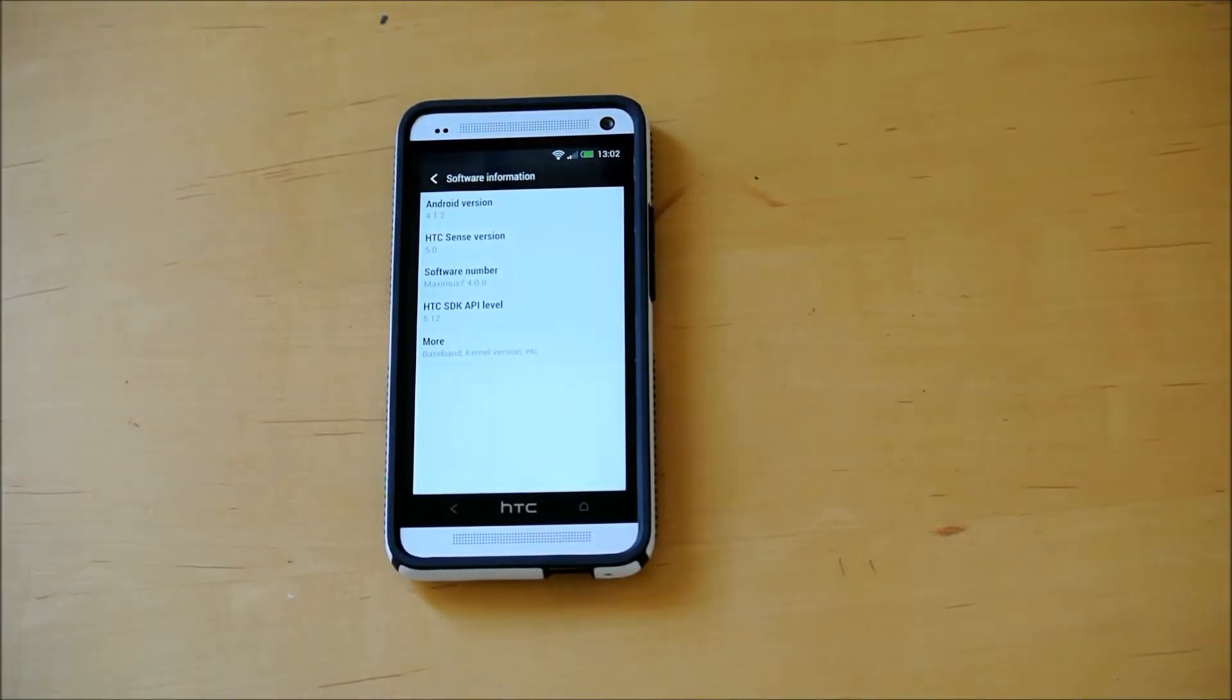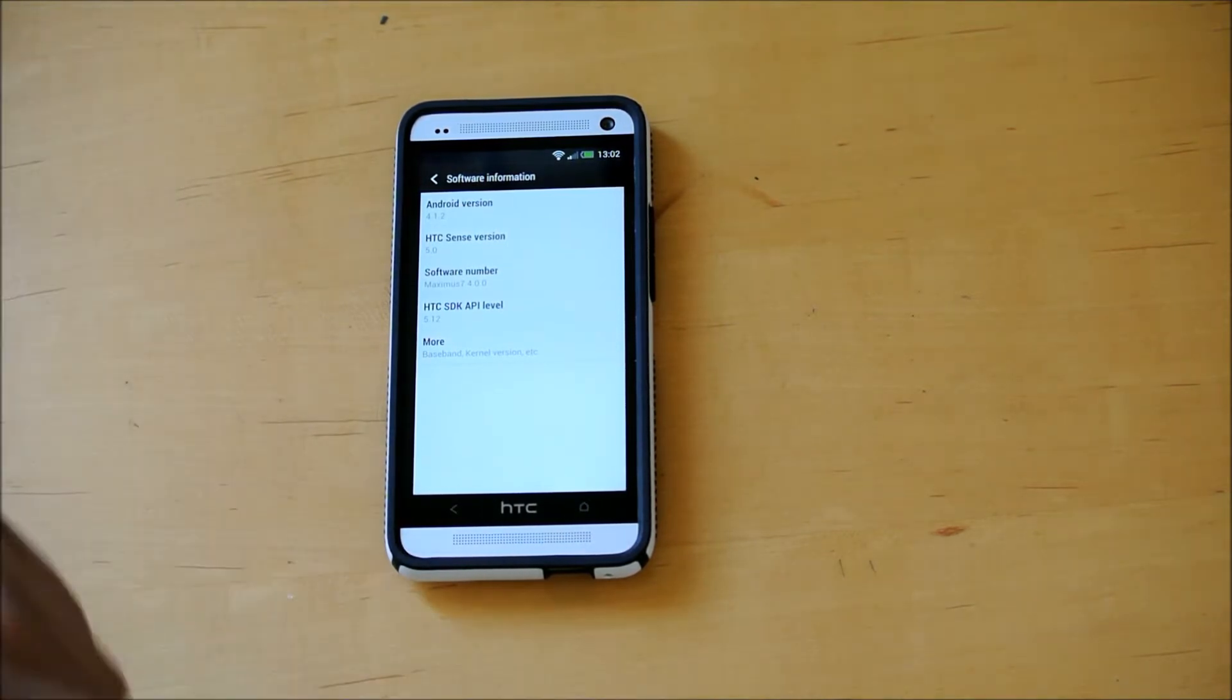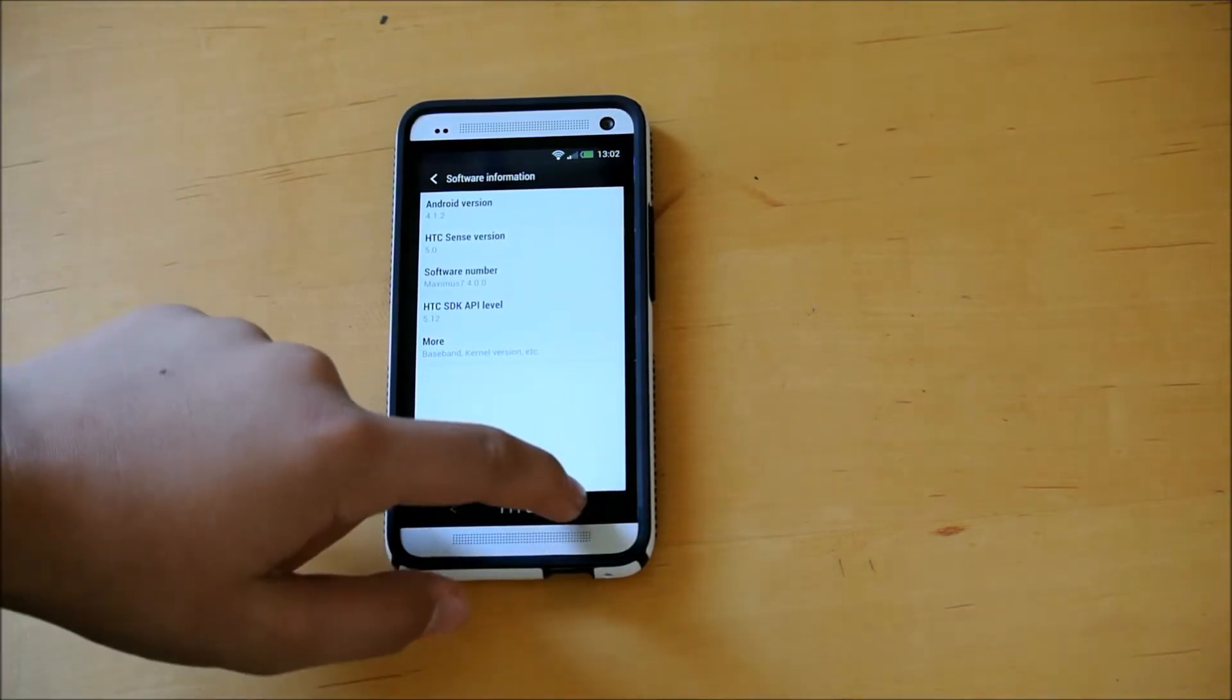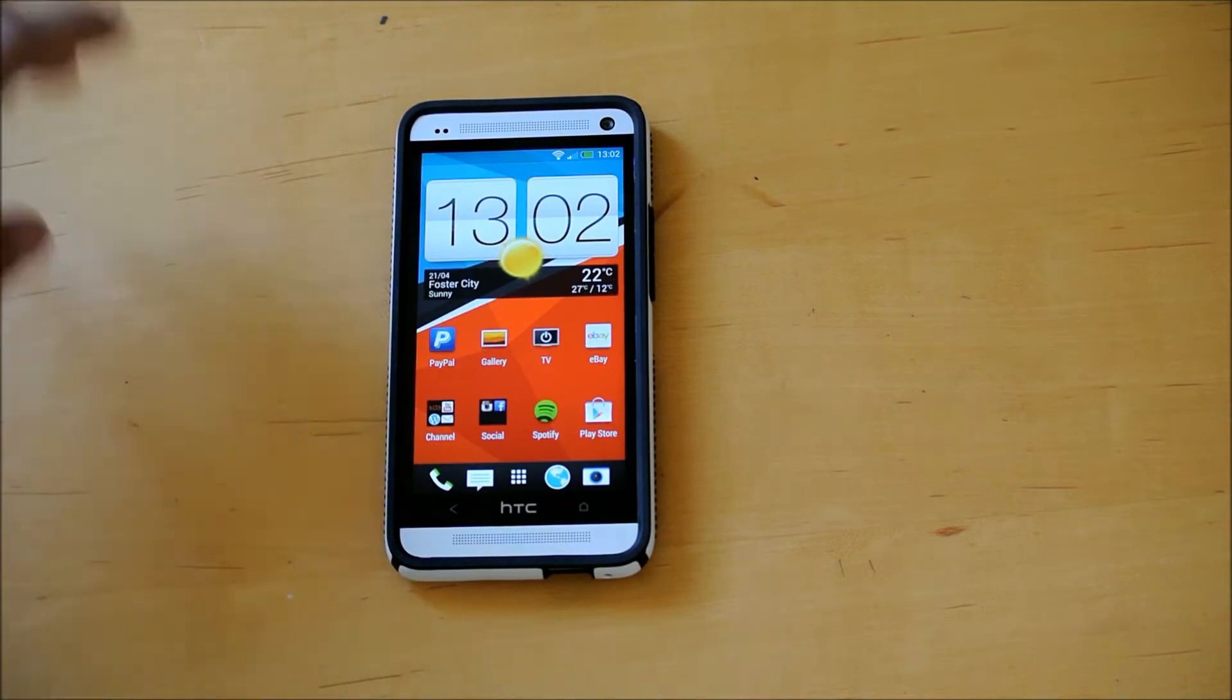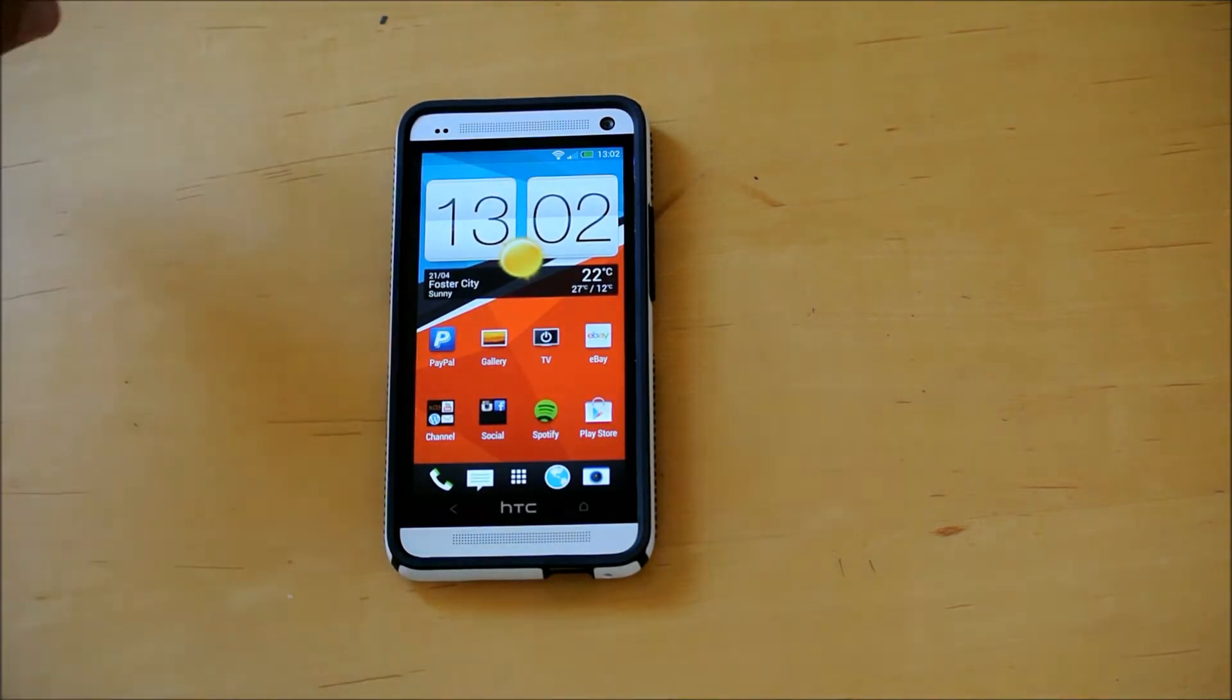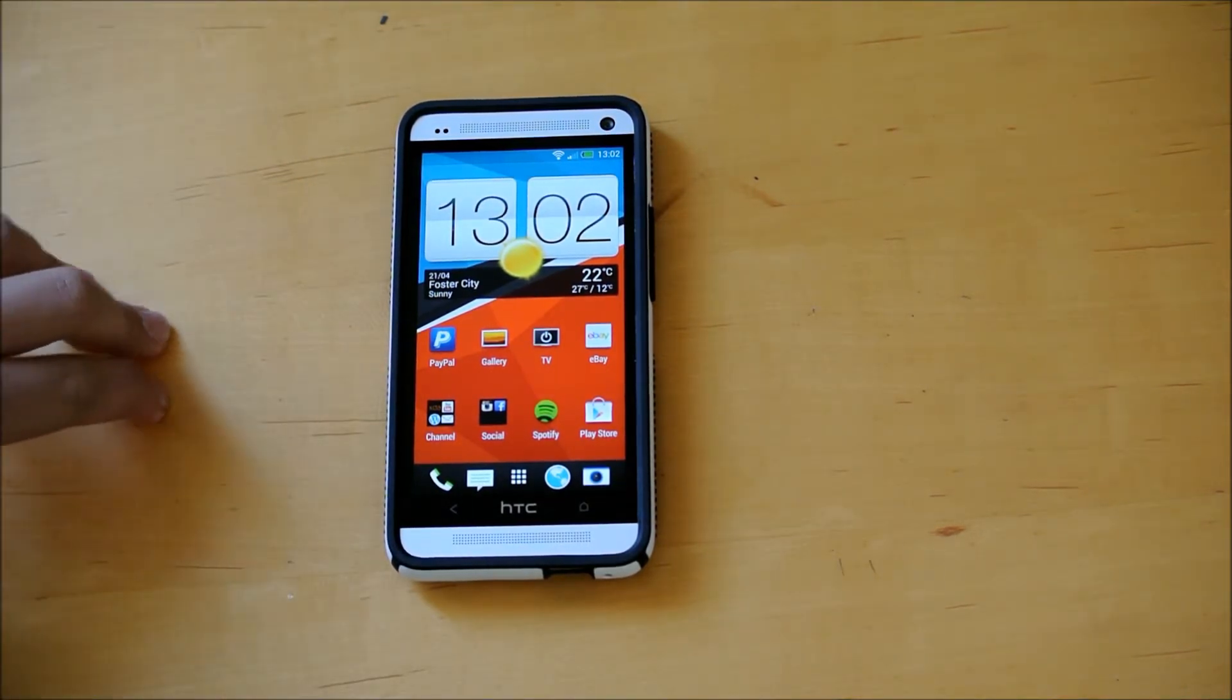Hey there guys, this is PhoneTekin and today I'm back with a ROM review for your HTC One. So I'm pretty sure this is the first ROM review for the HTC One.